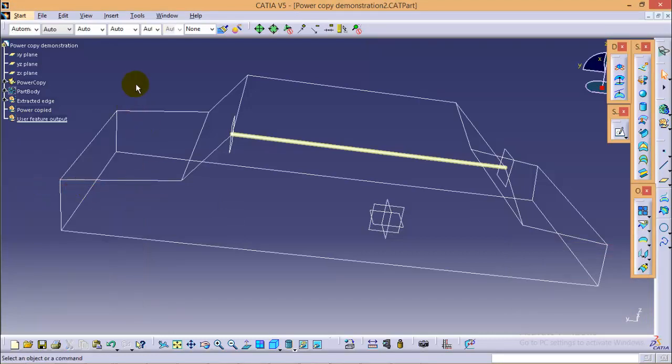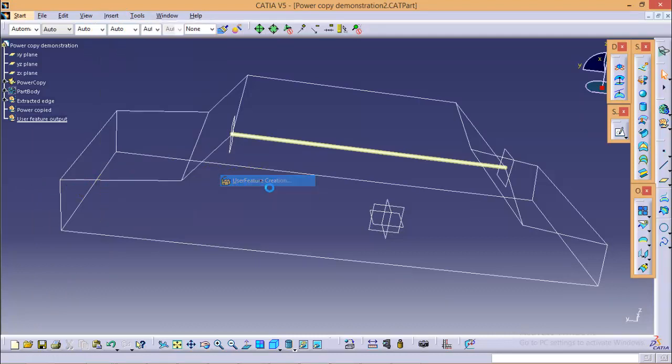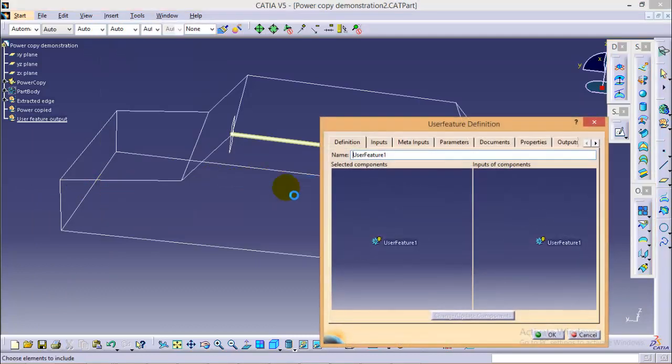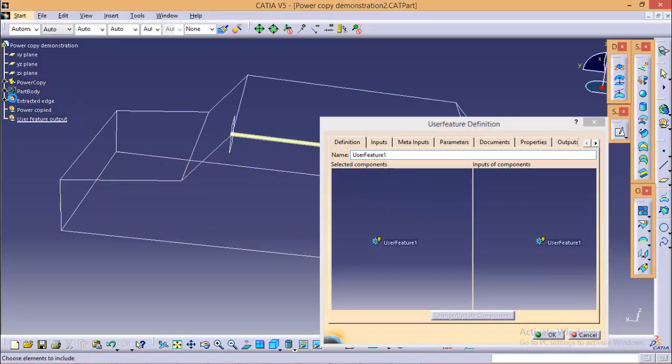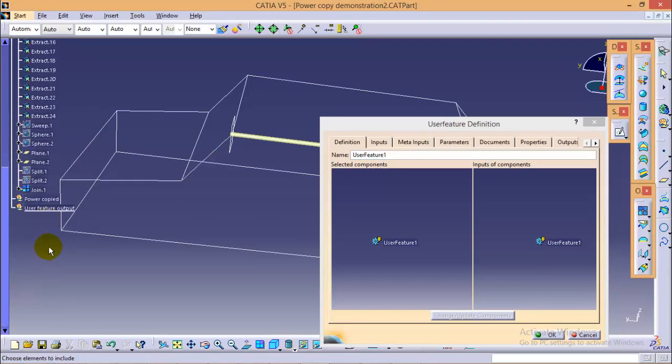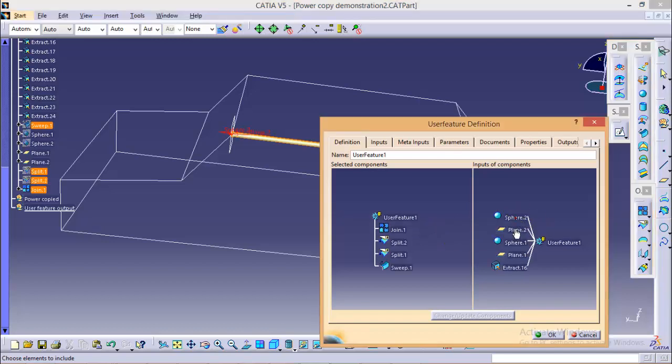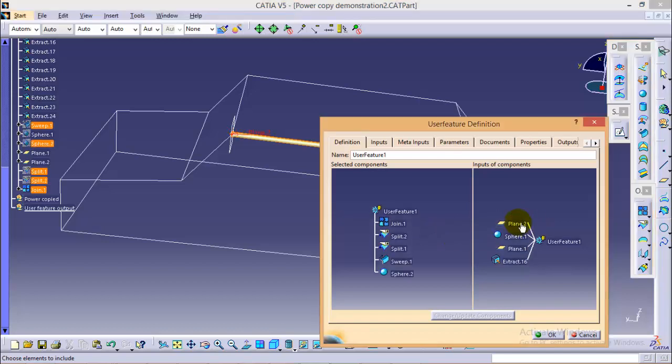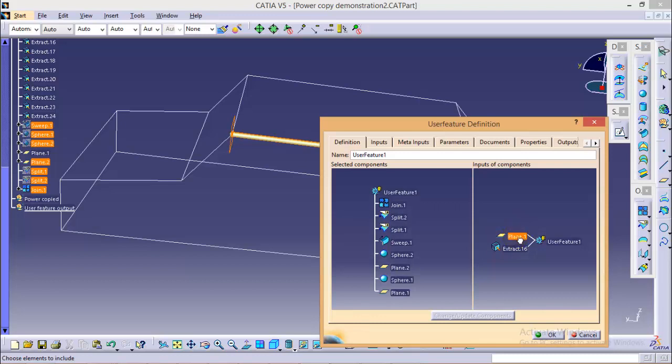Now to start with the user feature command, go to insert and select the user feature creation tool over here. Now again it will ask for the component which you want to replicate, so we will be selecting a join component over here and we will remove all other inputs except extract 16. Now click on OK.